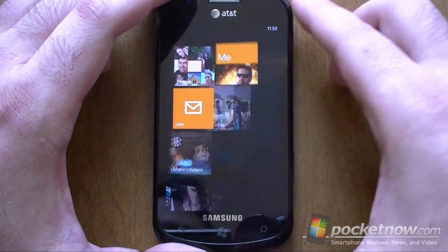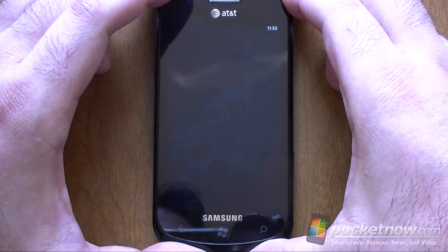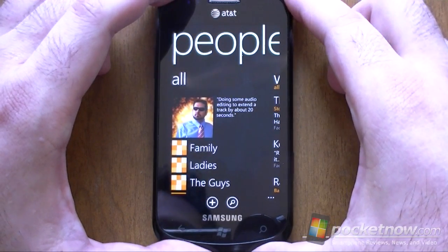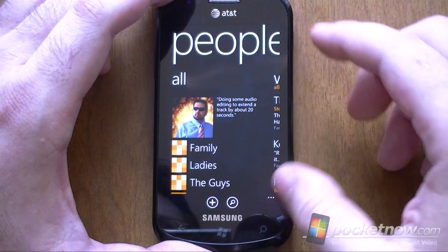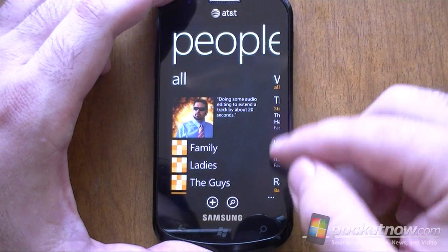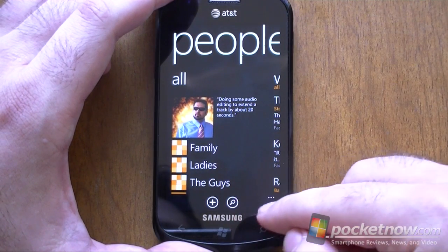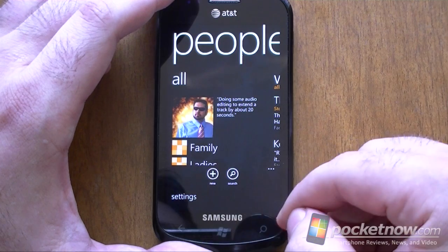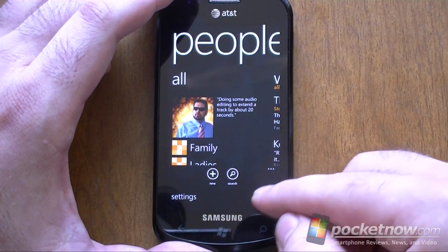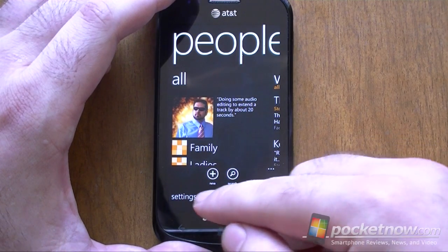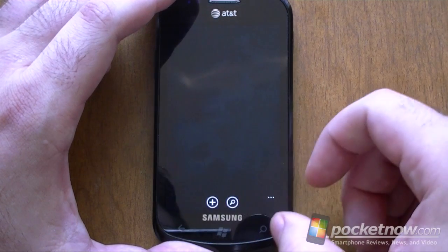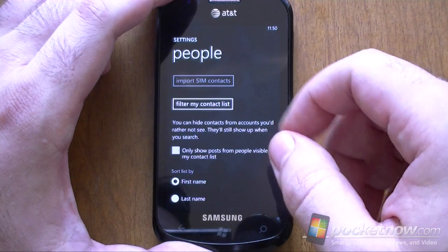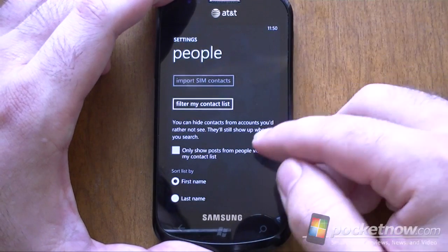Now let's look at People. Here's our list — it changed a little bit. The search button is down here now, as well as the new button. And there's a little menu where you can get to settings, so that's a lot better. A lot easier to find the settings for the people.